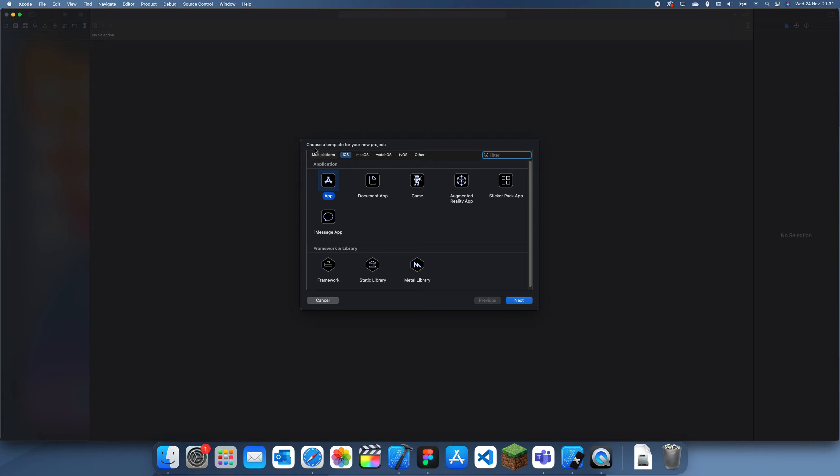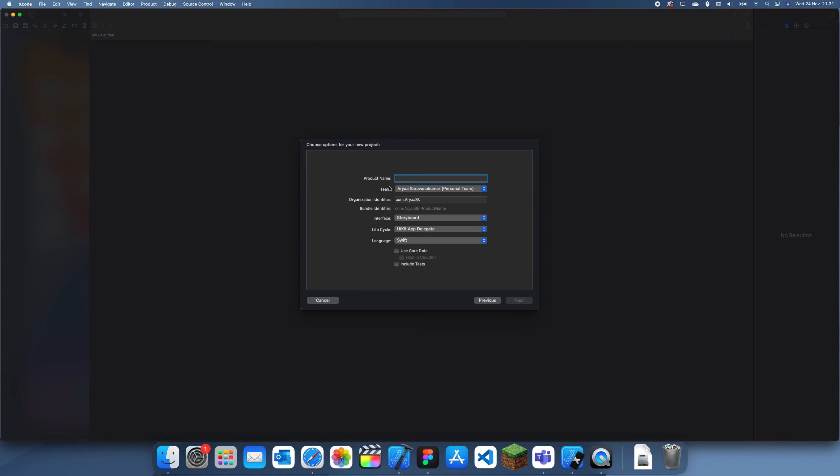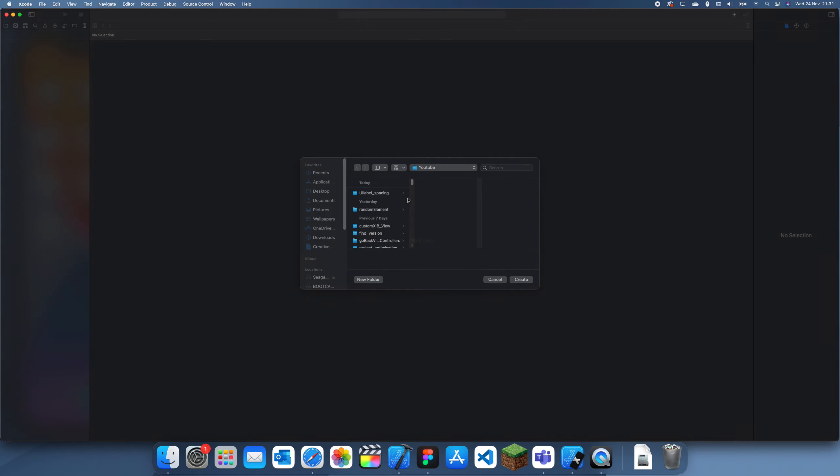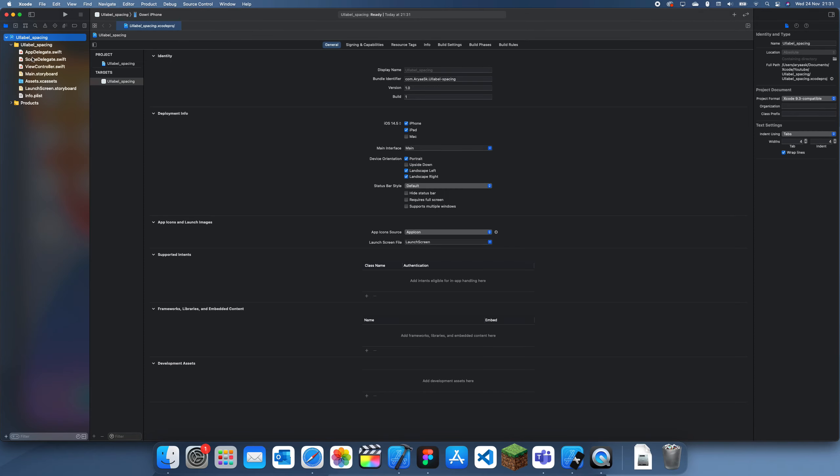Hey guys, welcome back to another Swift tutorial. In this tutorial I'm going to be showing you how to change the line spacing in Swift for a UI label. Basically, the line spacing is just the spacing between two lines in a label.